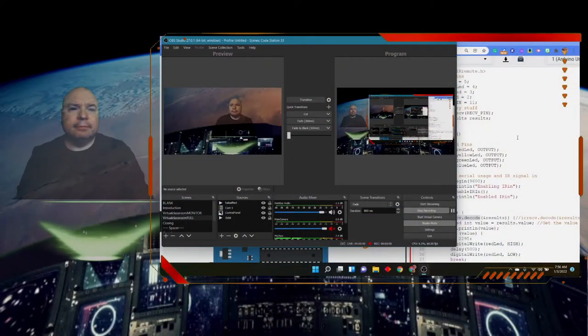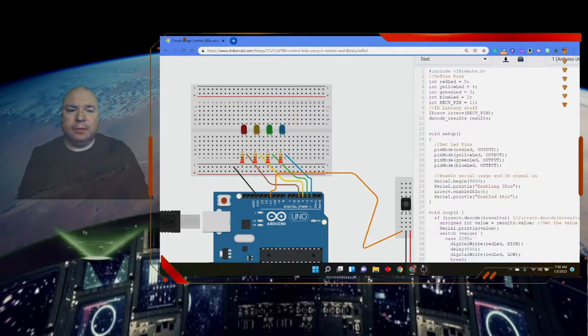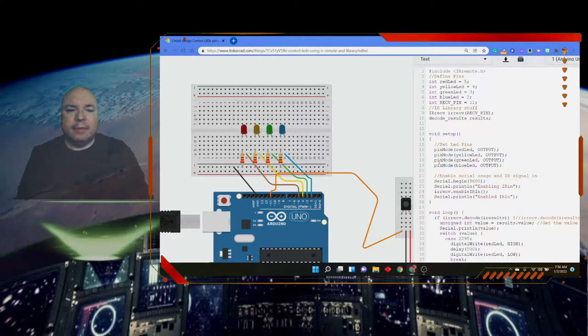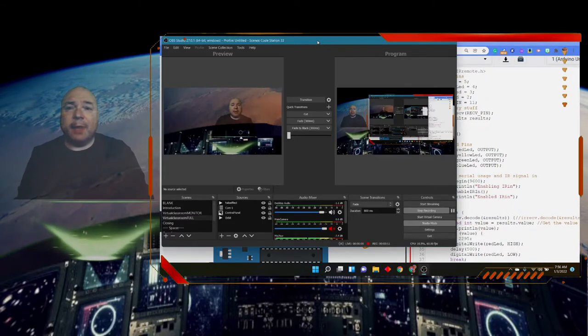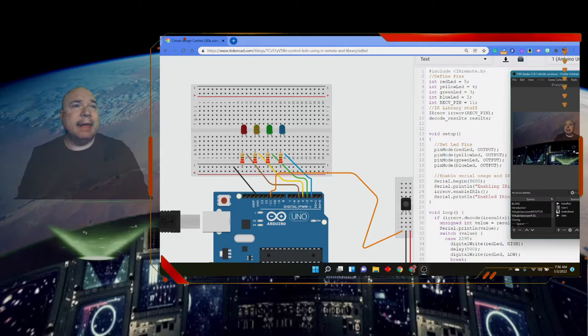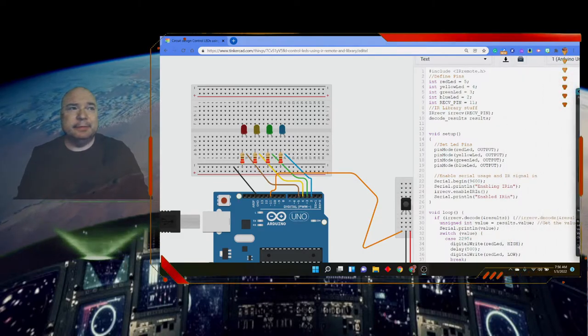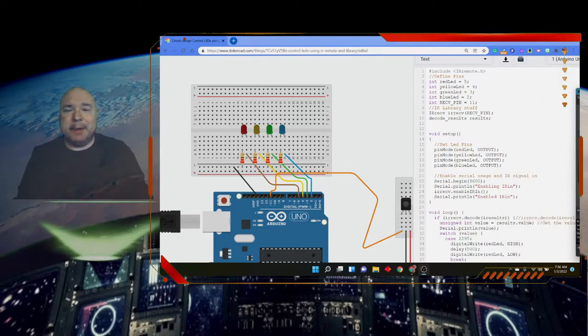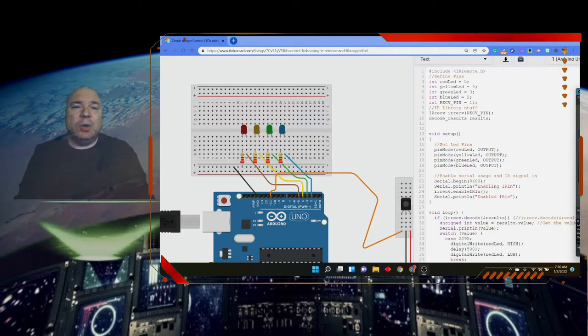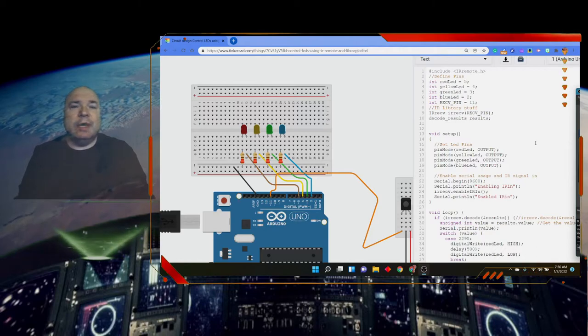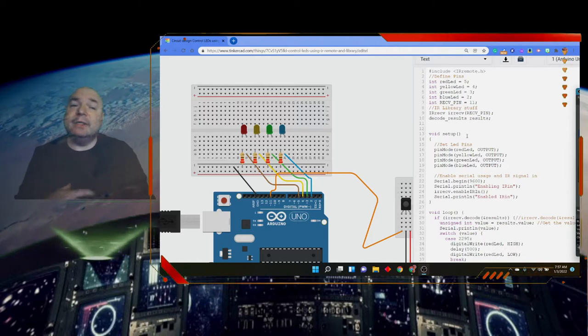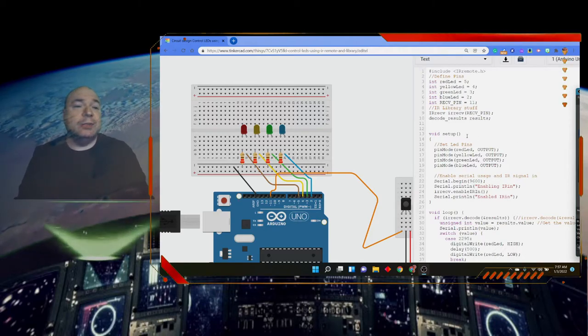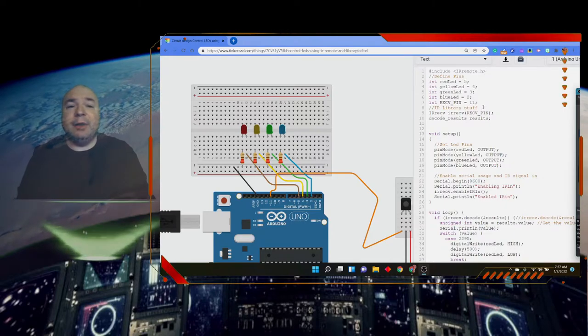So we're going to build our own little remote control project and look at how it works inside of Tinkercad and Arduino. So let's dive in and take a look. So here is our code that we have.